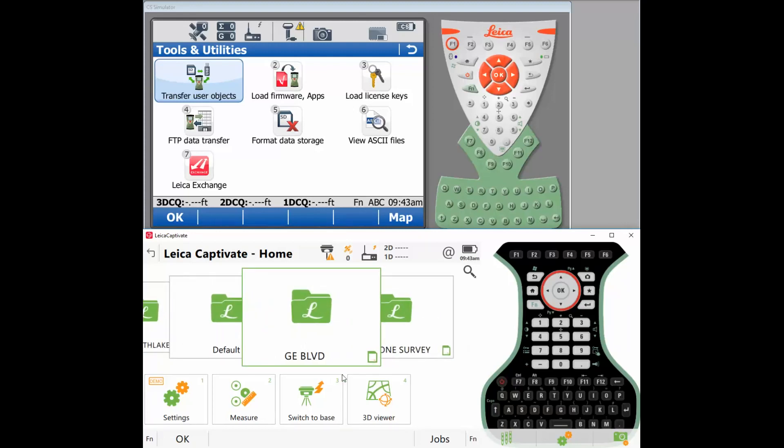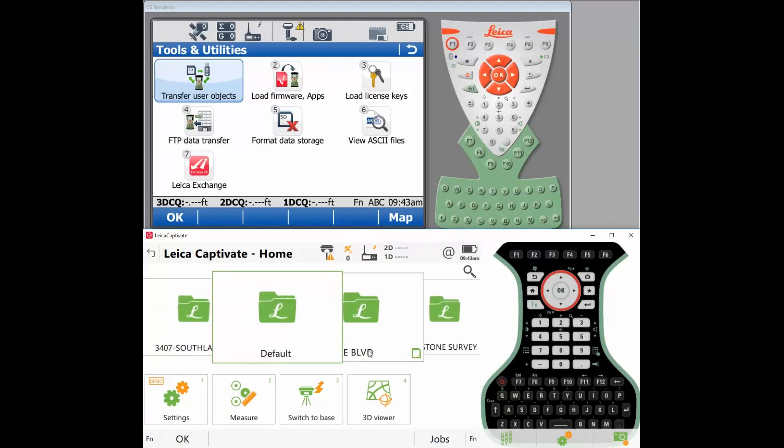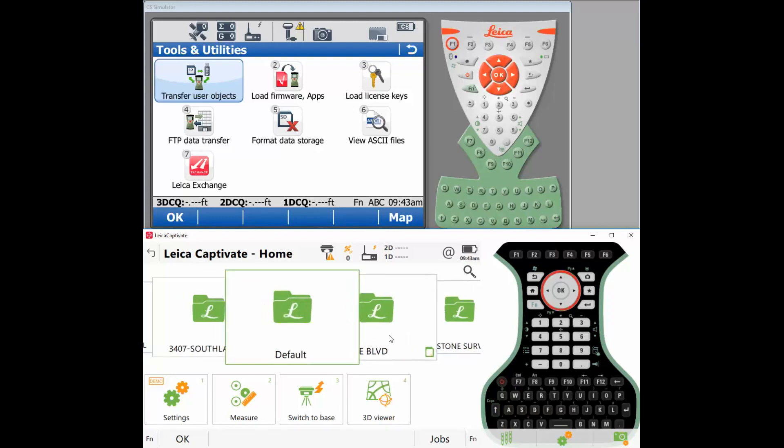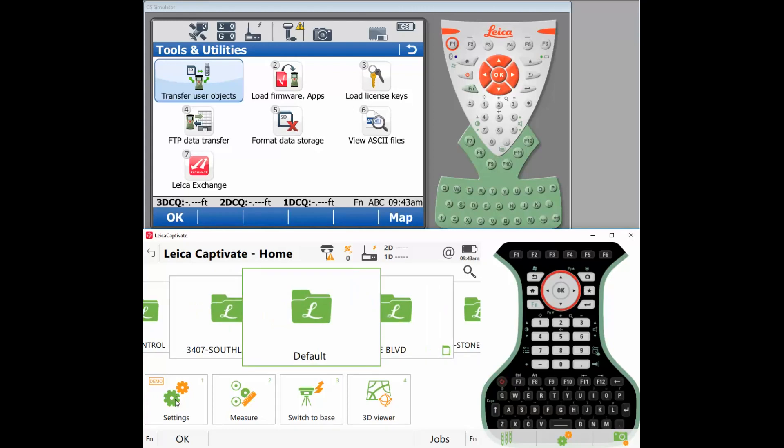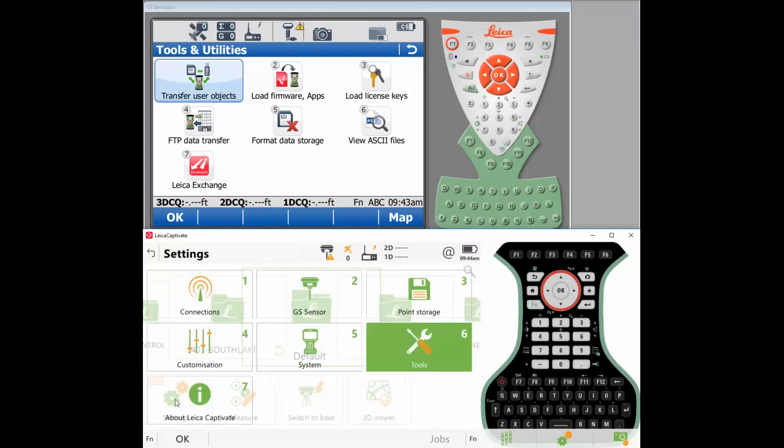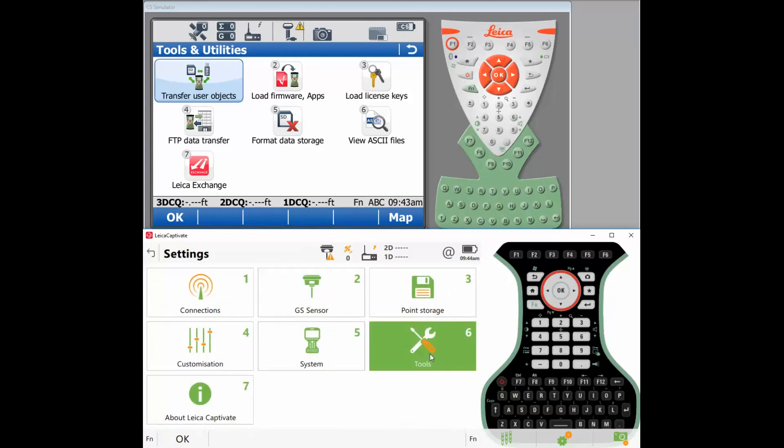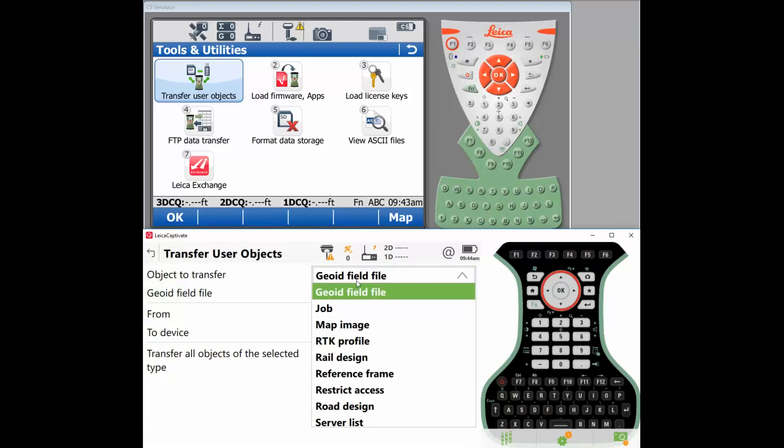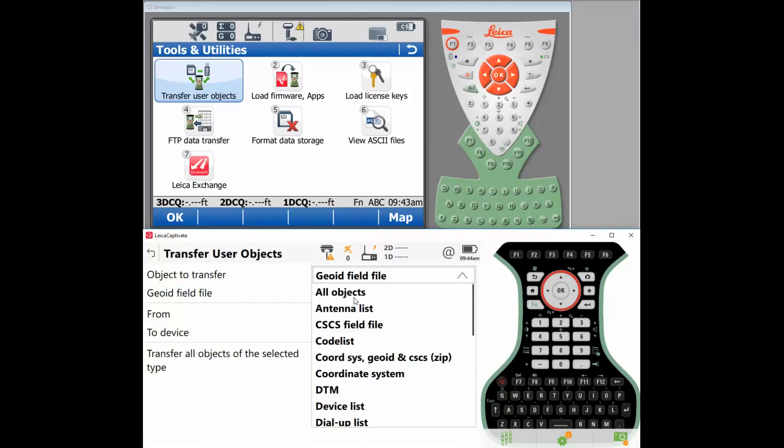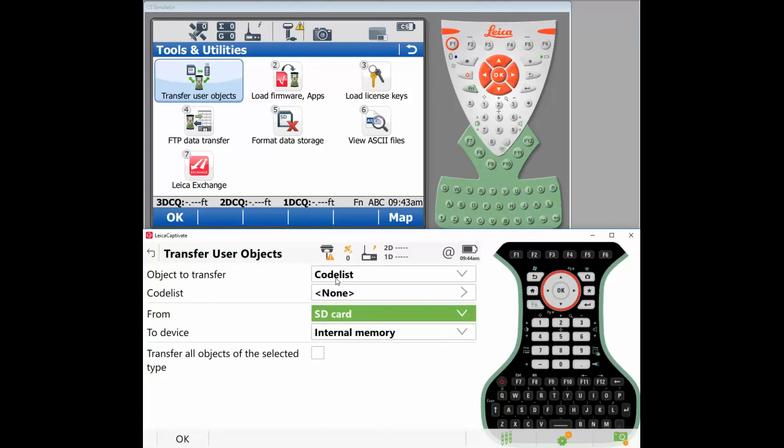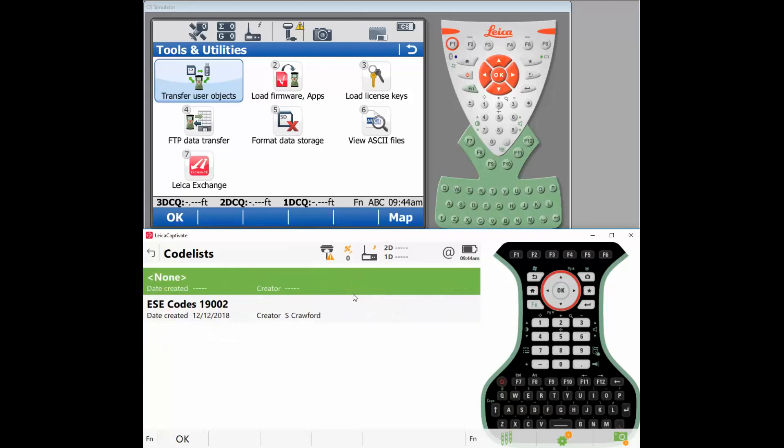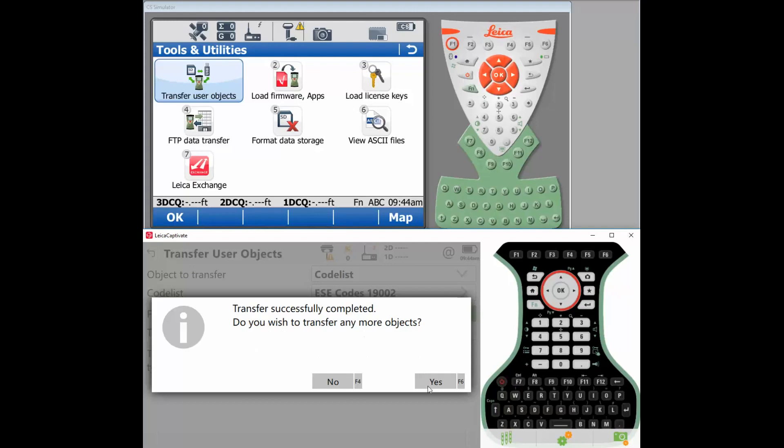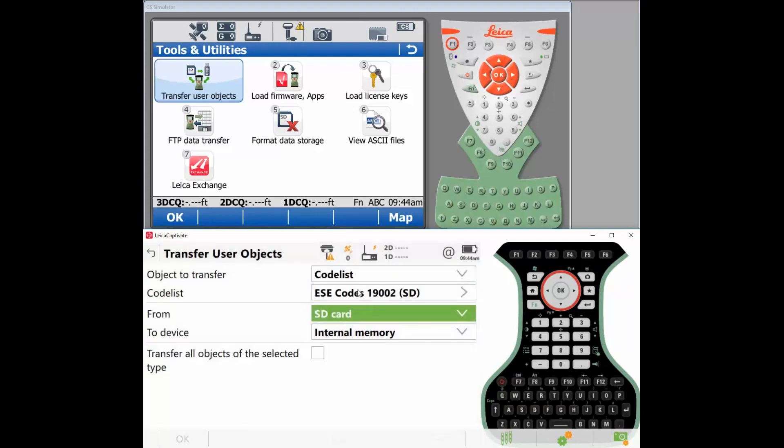And as soon as I put it in there, the jobs pop up with a little SD card icon. But we want to transfer these jobs to the internal memory. So we're going to come over to Settings, Tools, Transfer User Objects, jump to the top of the list. You could pick all objects and everything that's on the SD card will go for the ride, but I like to just do it by hand. So let's do code list. And this time we're going to go from SD card to internal memory. So let's take a look at the code list. We have a code list. Say okay. Do you wish to transfer more? Yes.